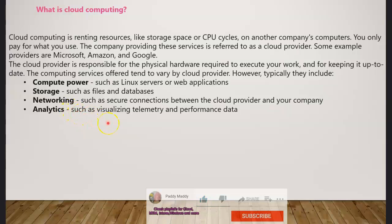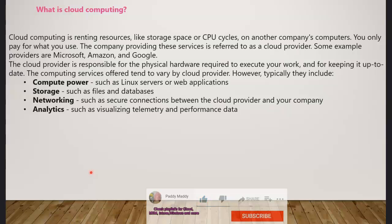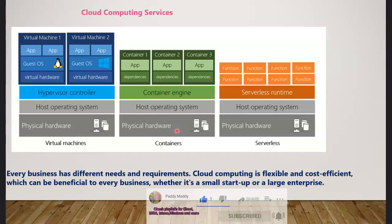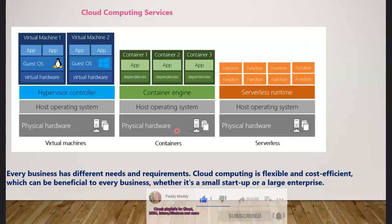Analytics is about visualizing telemetry and performance data. These days we use artificial intelligence and machine learning to visualize what is happening within your computing environment. Let's jump into visualization so you can better understand what cloud computing services are.